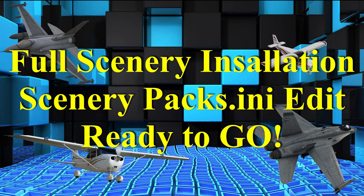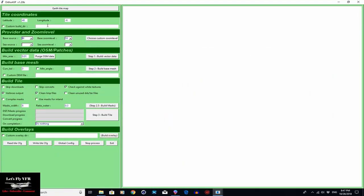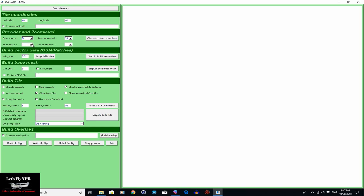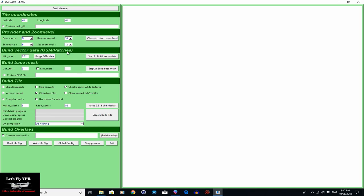Here we are with the user interface. We start at the top here with our map, and you can see where our latitudes and everything will show up once we've selected where we're going to go. Here you can select your source, which is where you're going to get your information from, and your zoom levels here.